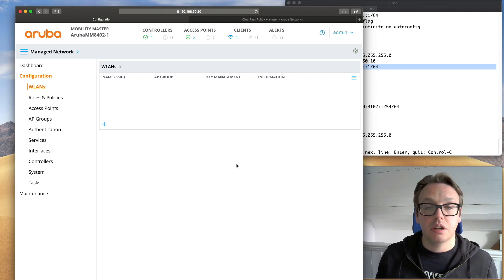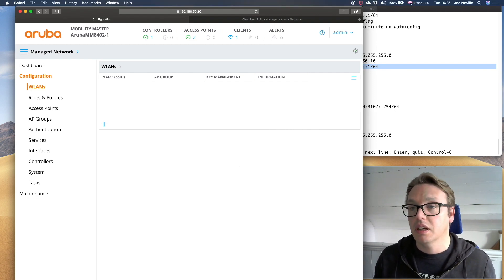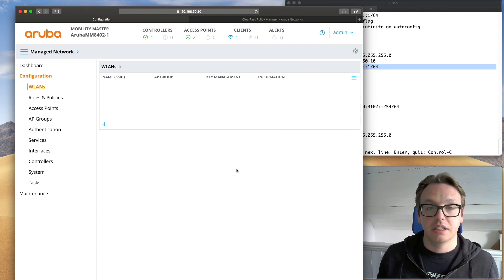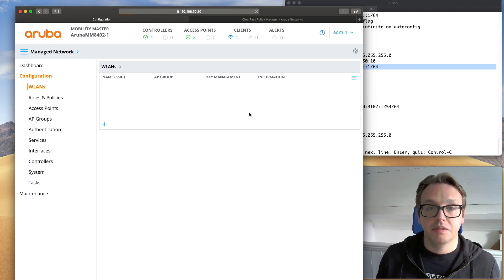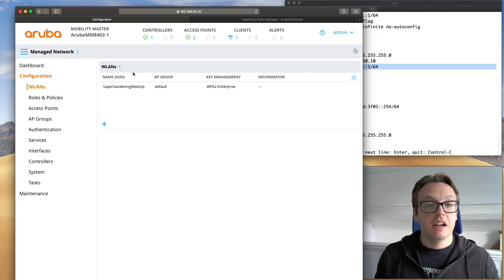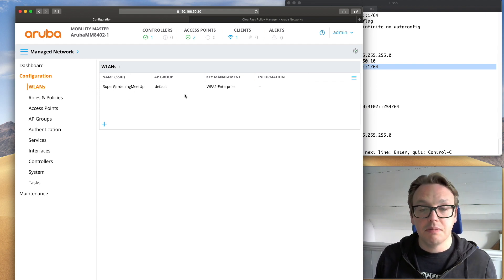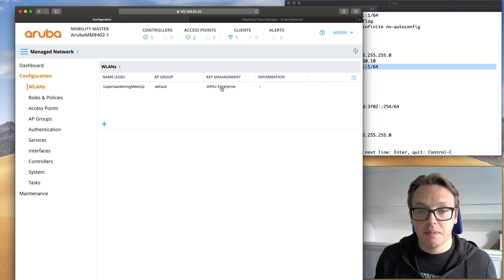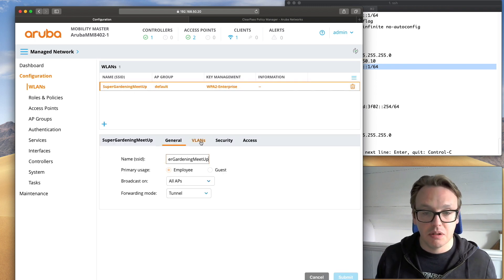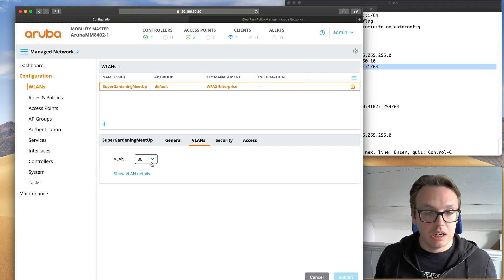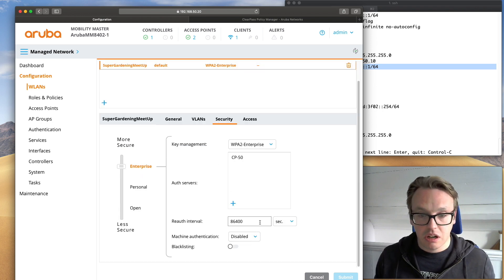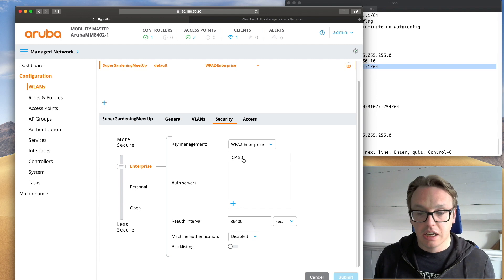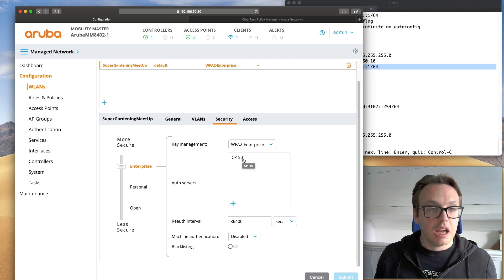If we jump over to Mobility Master, I think I'm going to have to get back onto the other SSID for this. Let's refresh this. There we go. We're back. So the WLAN has been deployed. Super gardening meetup. WPA2 Enterprise. Let's have a look at that a bit more. We have got VLAN 80. And then security. There you see WPA2. And that's the ClearPass server then.